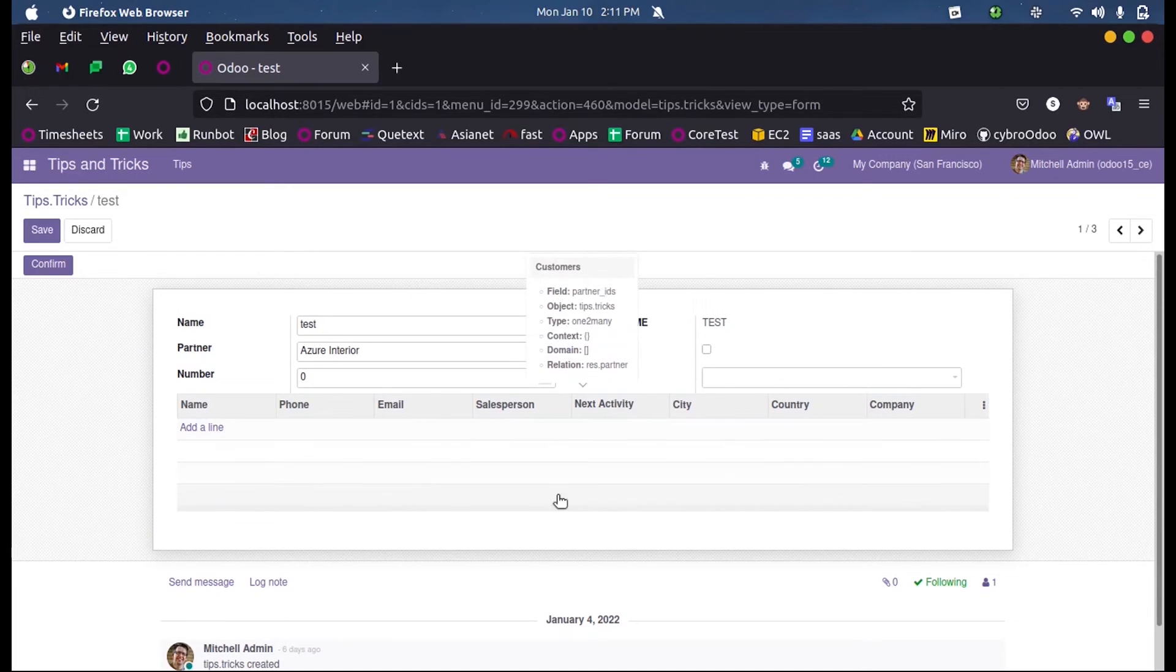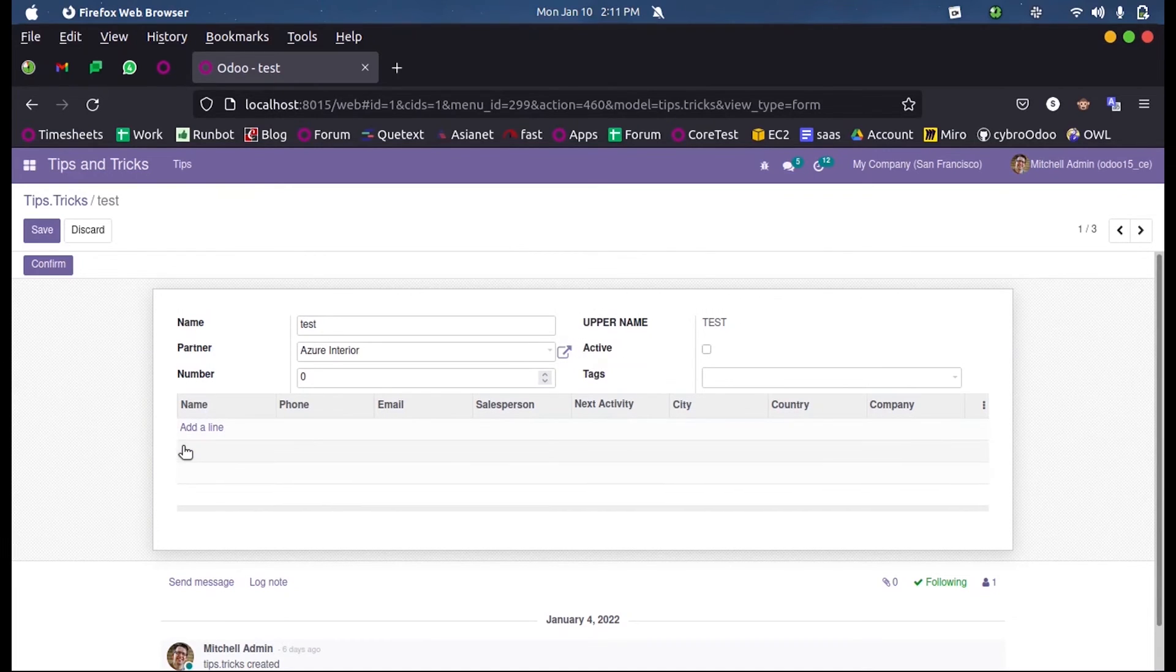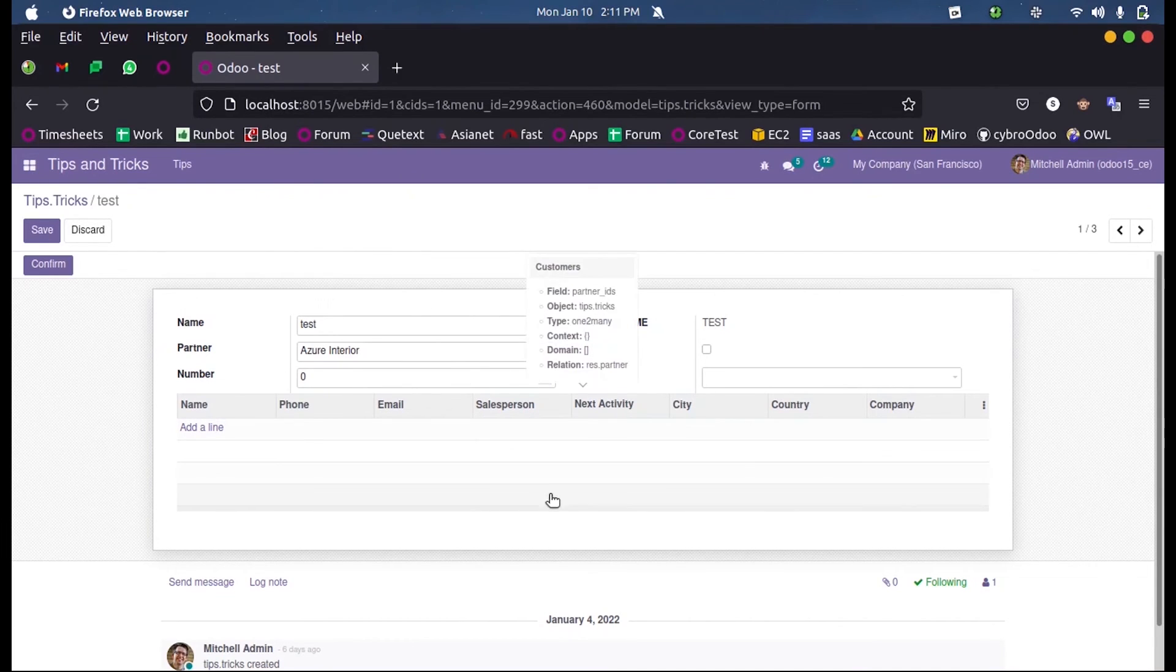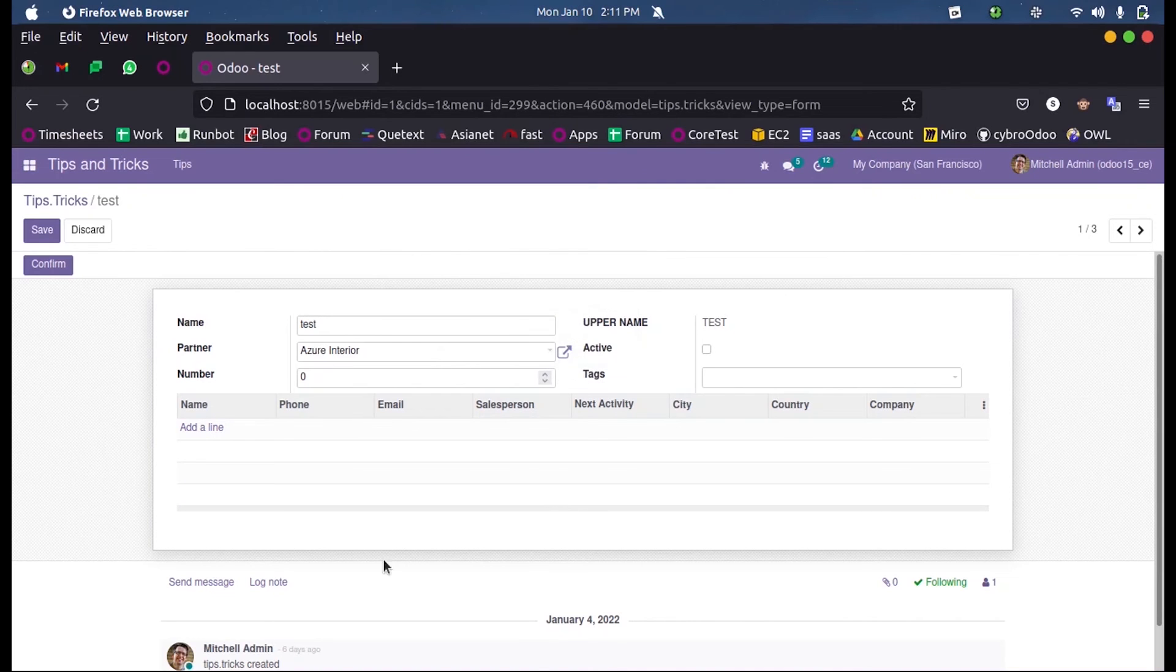So this is how we can define partners in the existing model using one-to-many, or this is how we define a one-to-many field in Odoo 15 development.